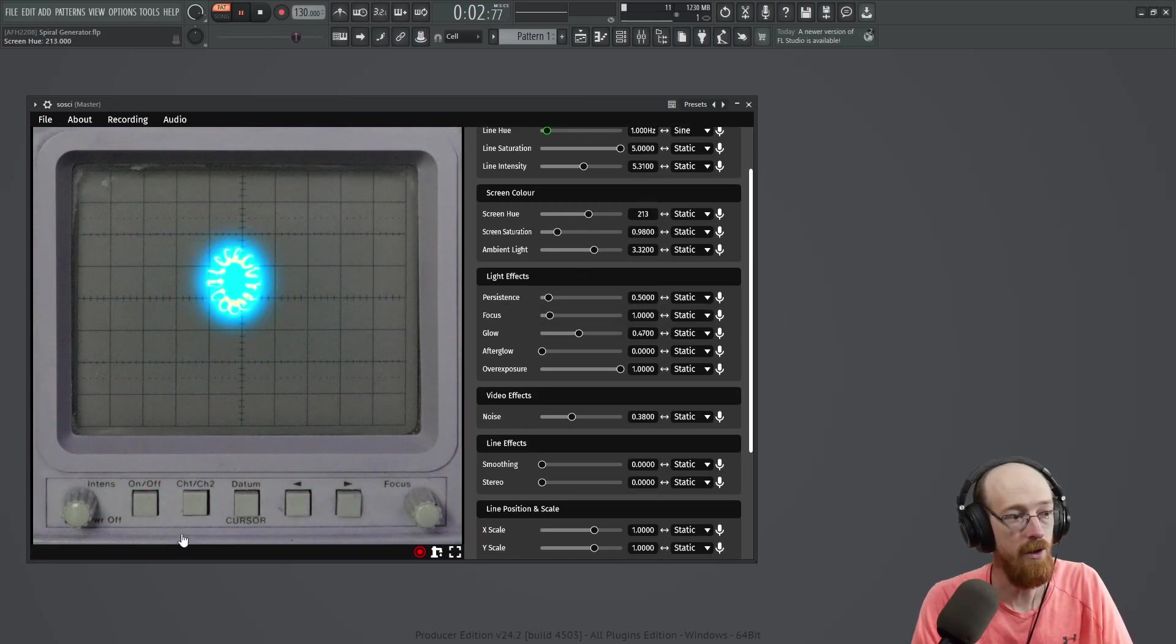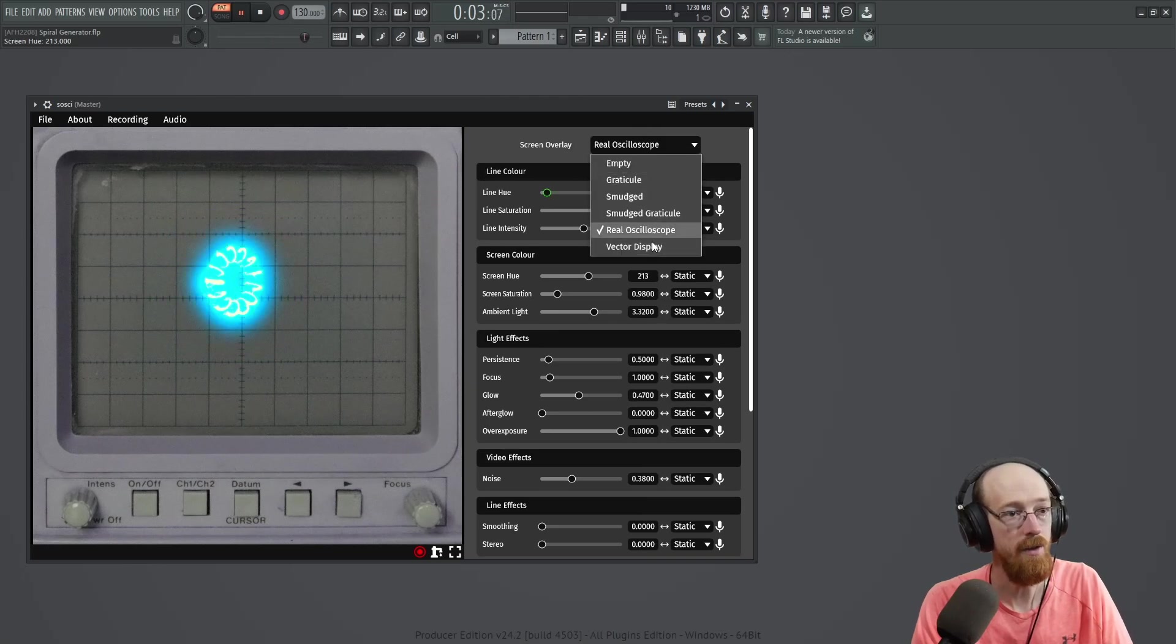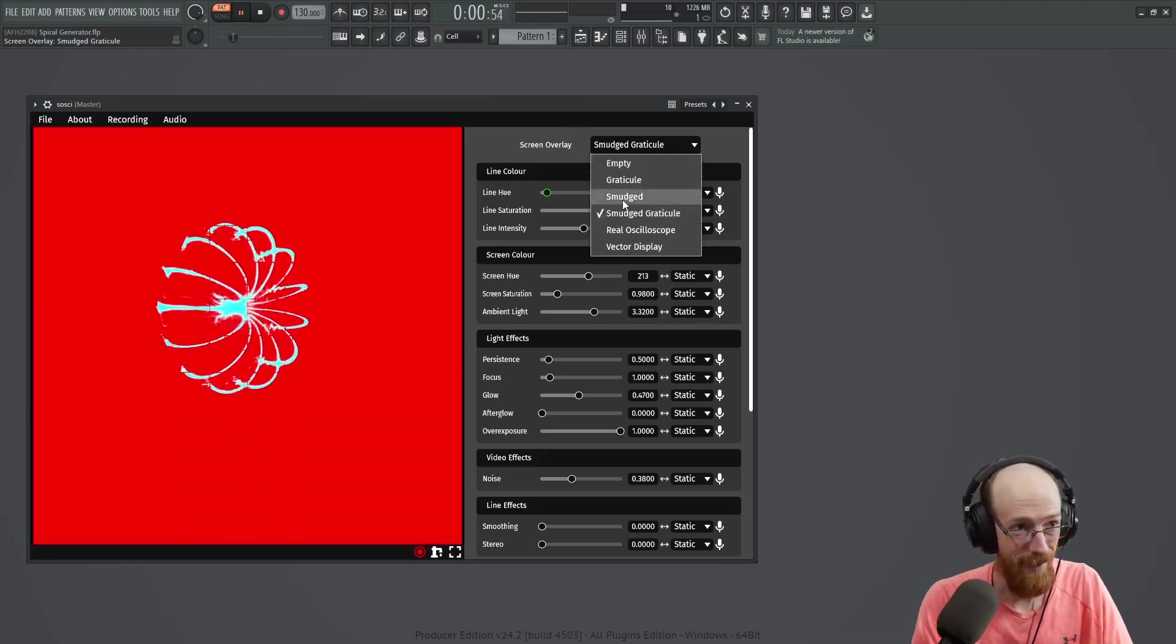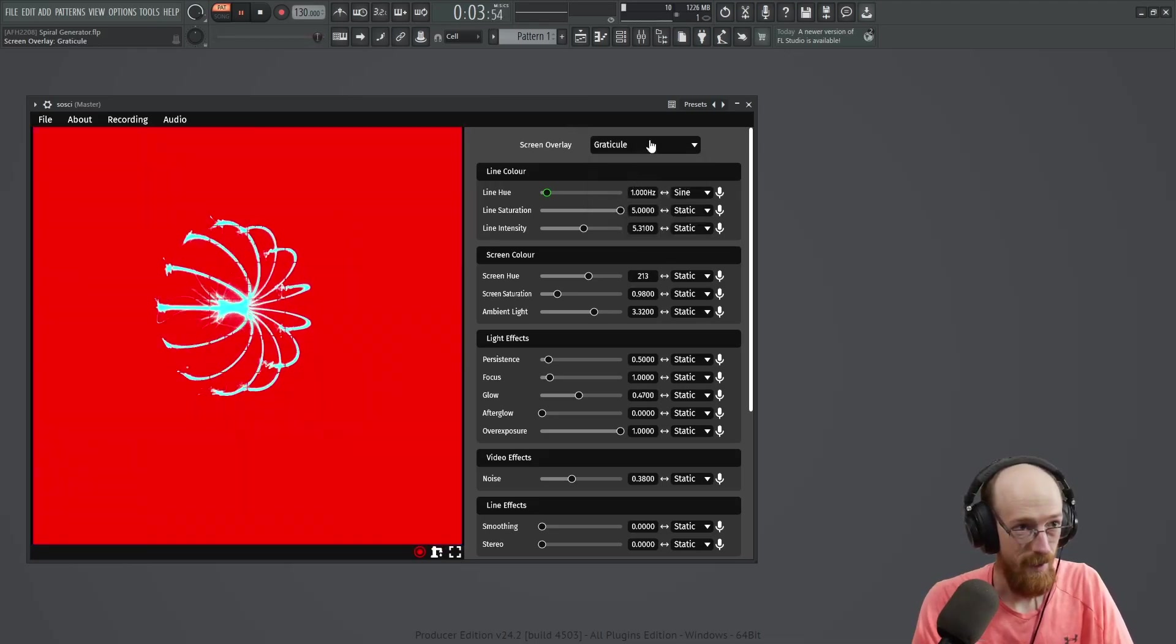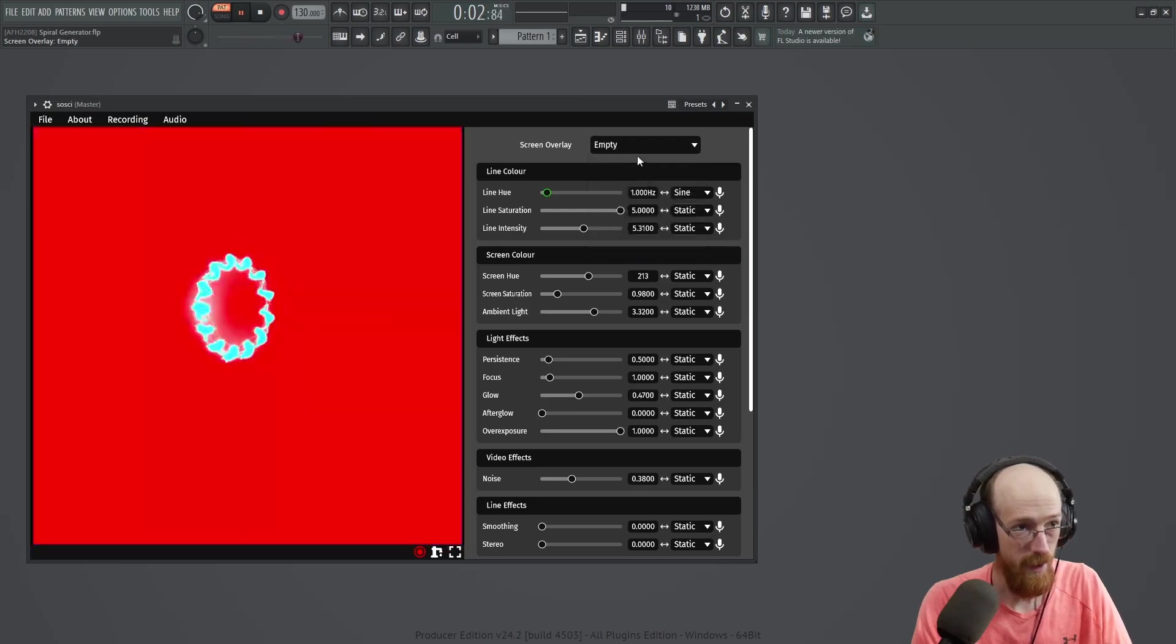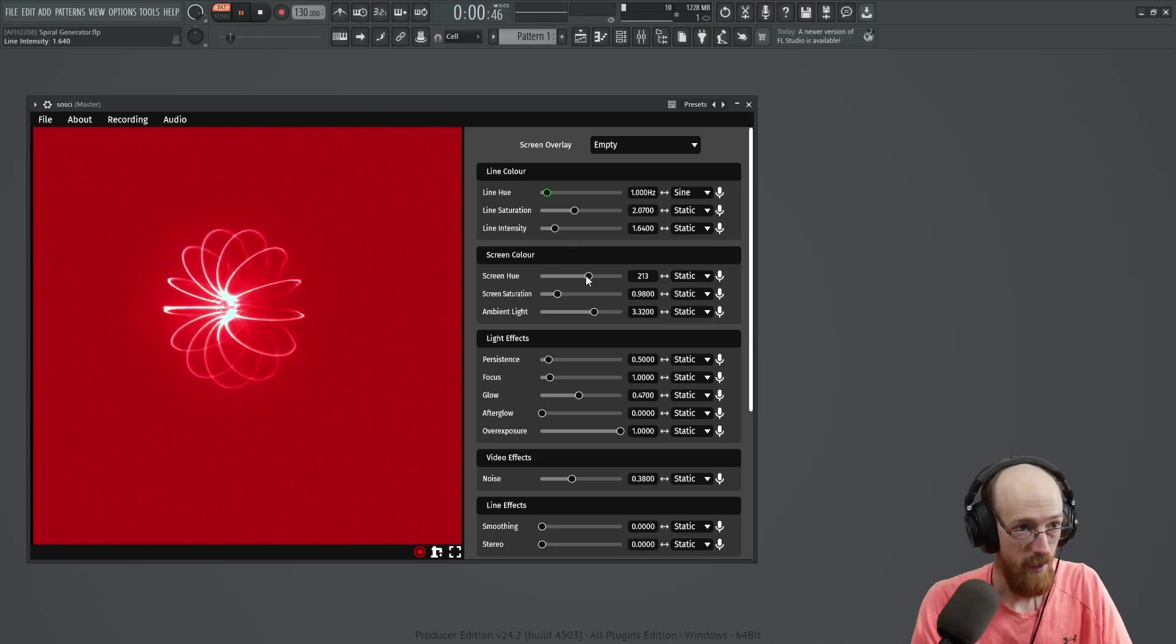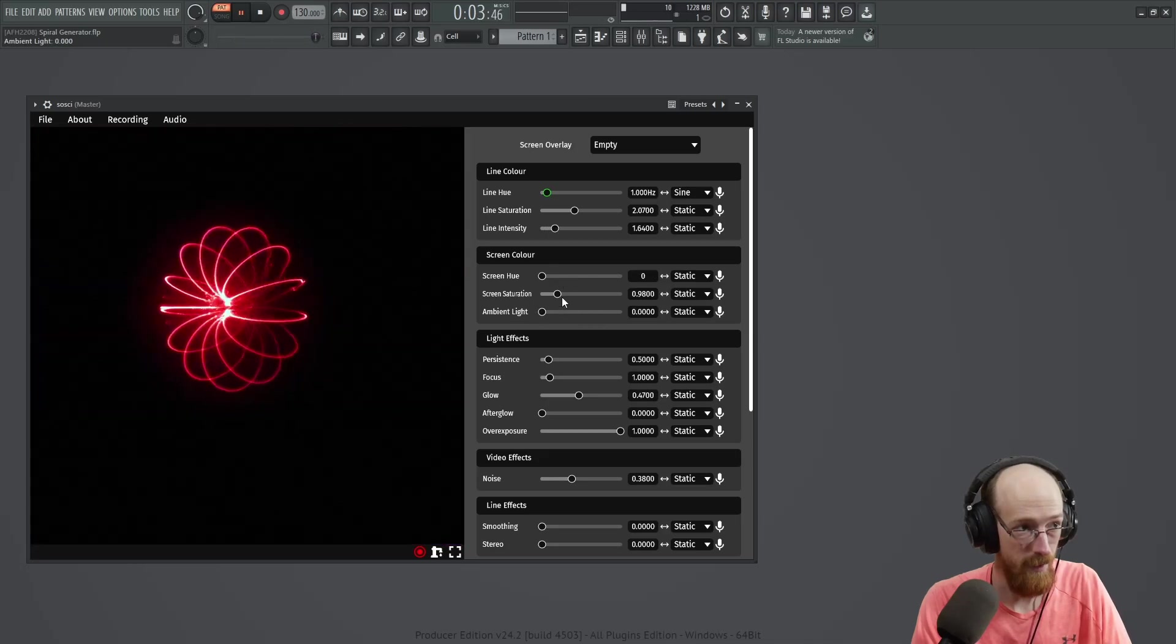And this is just one of the views. If we come up, this is the real oscilloscope. There's also the vector display. A full on rave show now. Smudged. I'm not sure how to say this word. And then empty. We go ahead and bring down the hue and the ambient light.